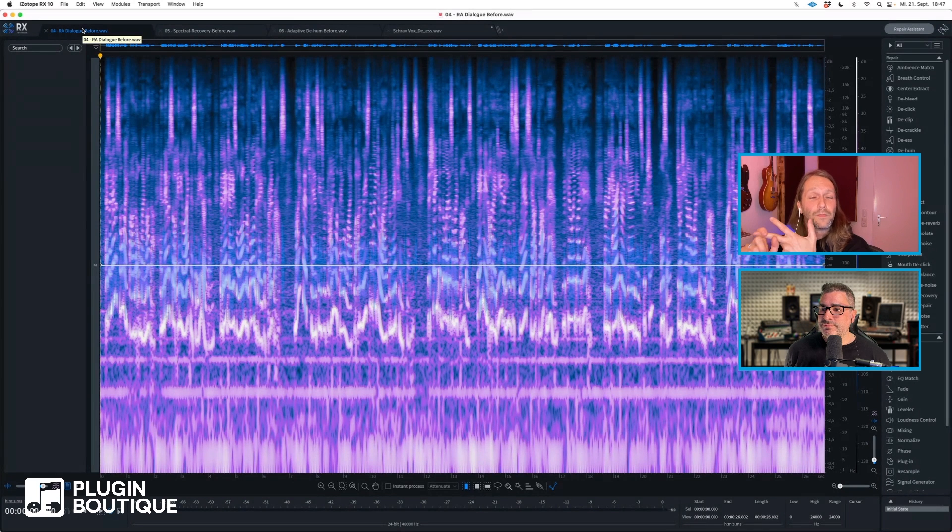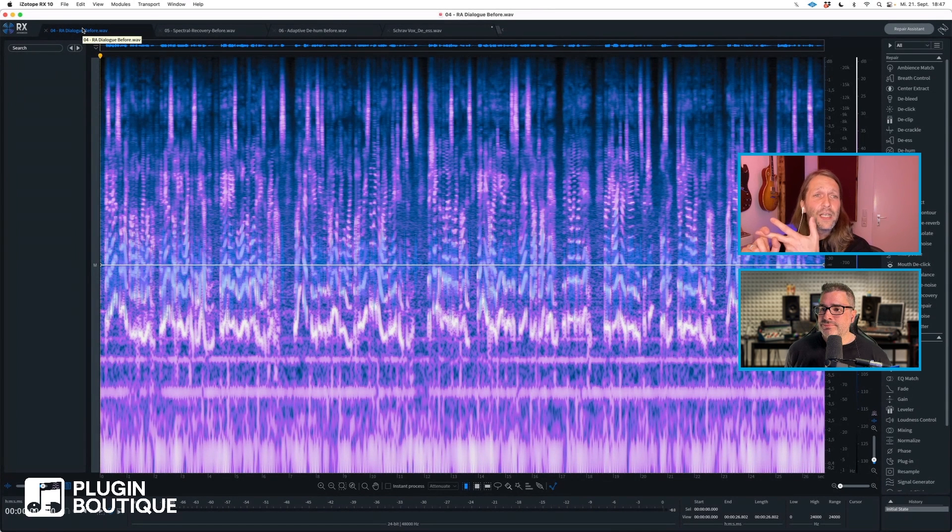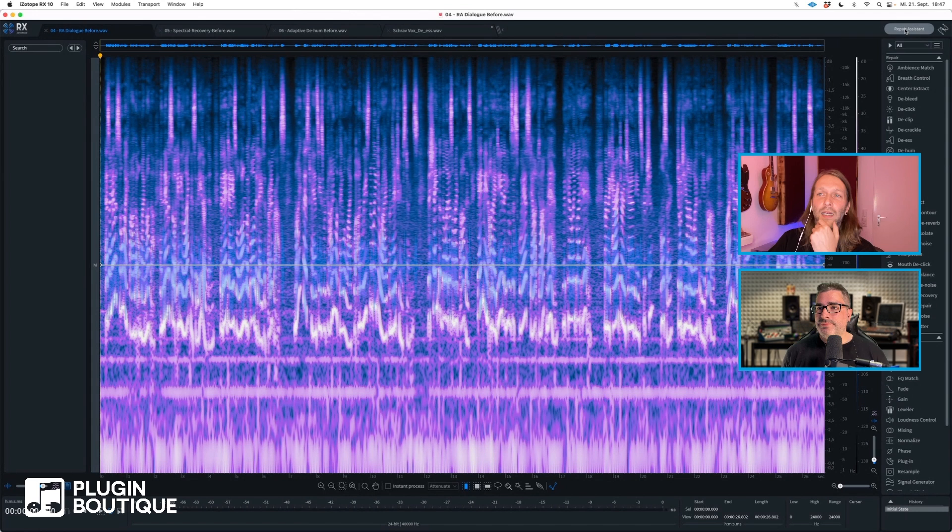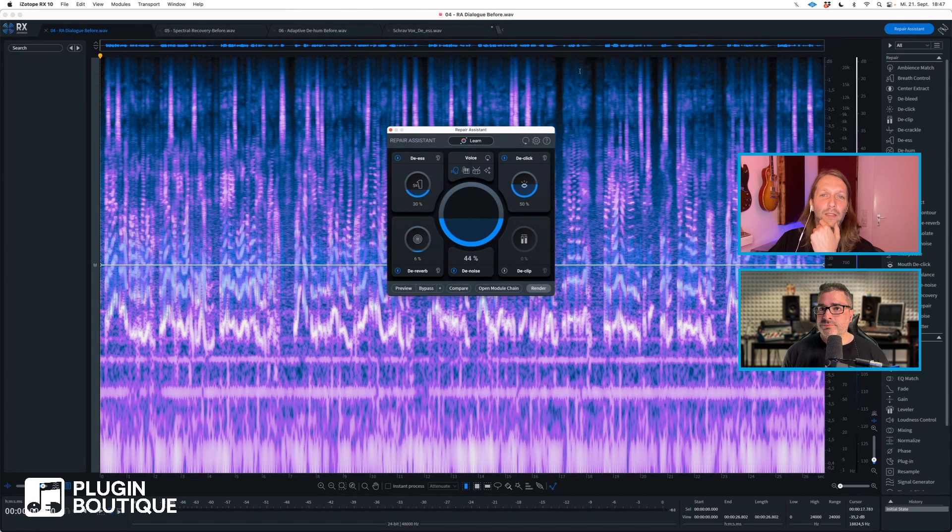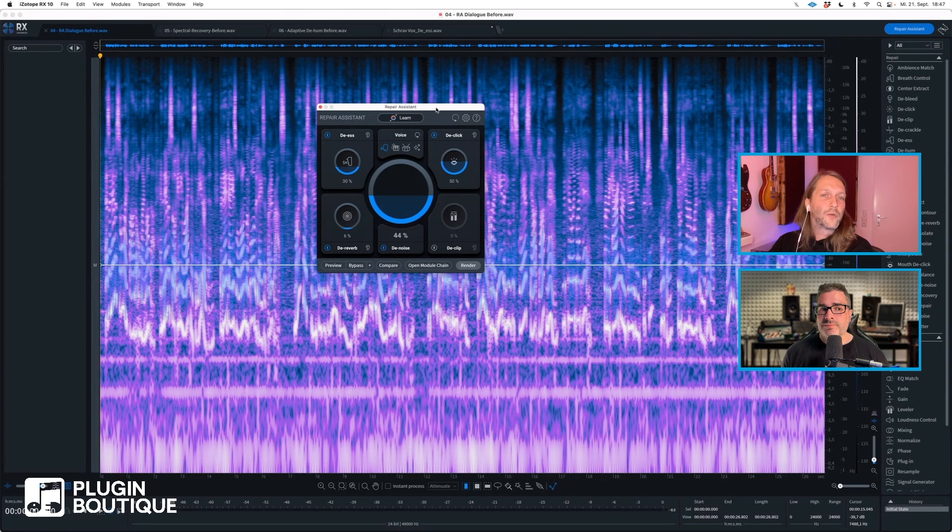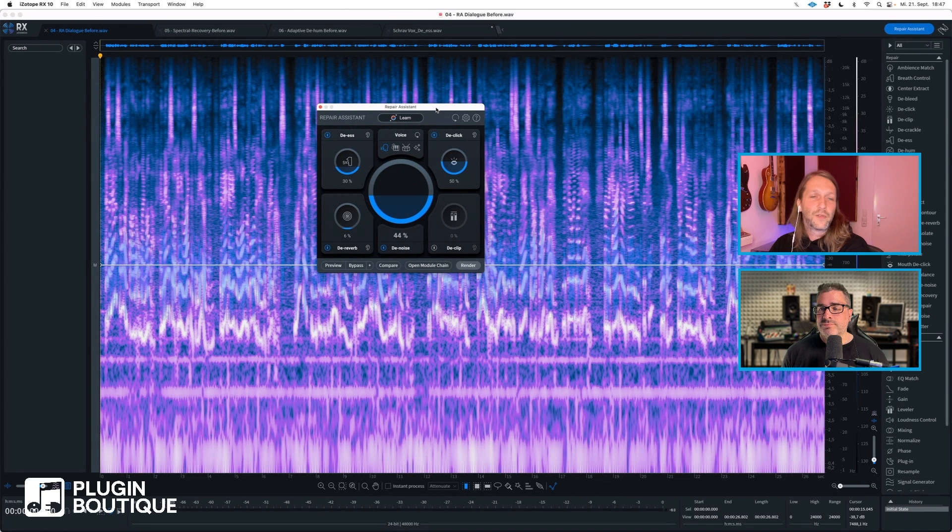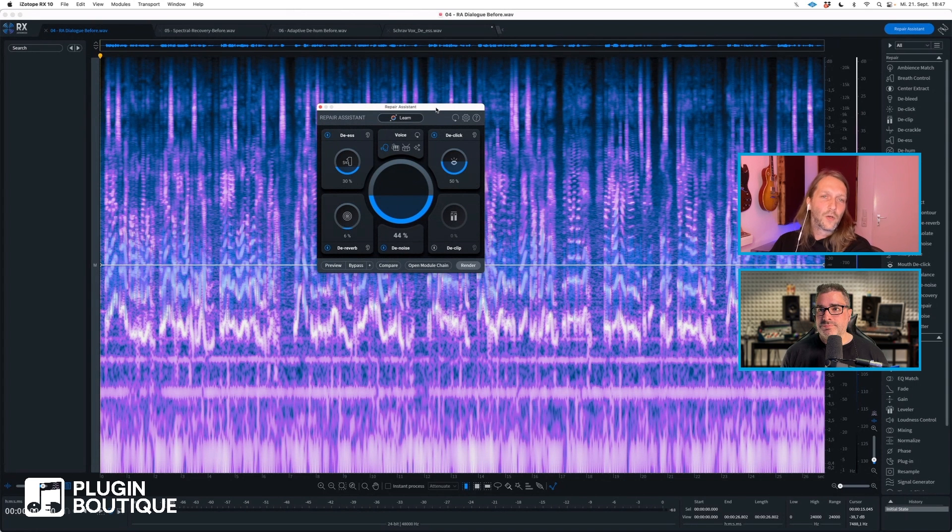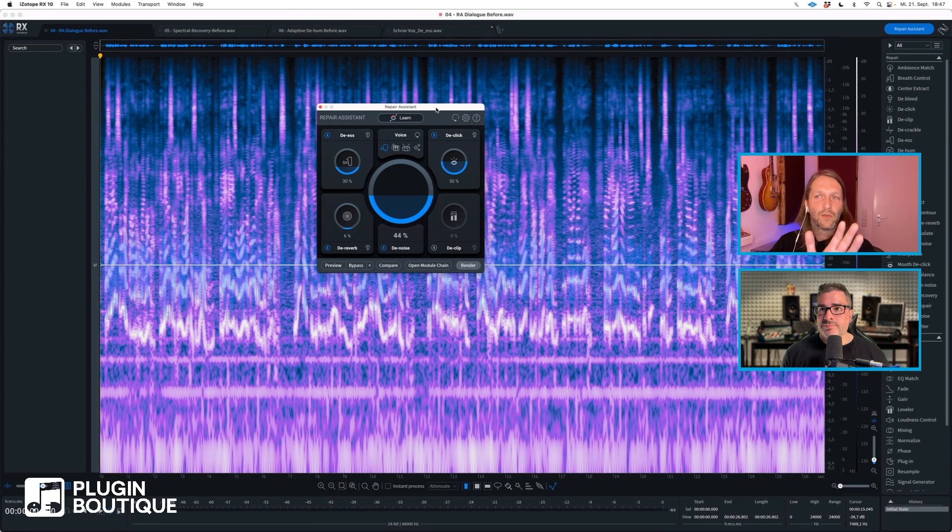If you come up here on the upper right side and click the Repair Assistant, a new module will open up, and I say new because it's really built from the ground up. We had something called Repair Assistant in the previous versions, but this is a completely new product. We basically got rid of the old one and made something new.